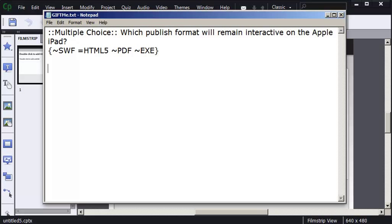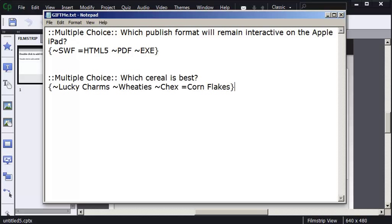I'm going to paste a question that I already have on my clipboard into the document. I've got a multiple choice question asking which cereal is best and I've got Lucky Charms, Wheaties, Chex, Corn Flakes.